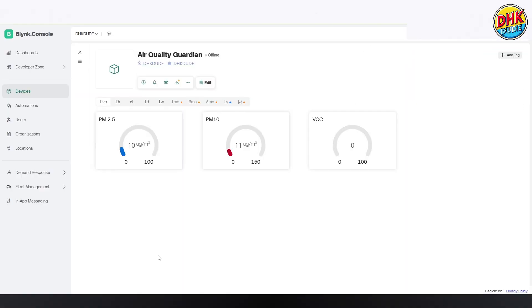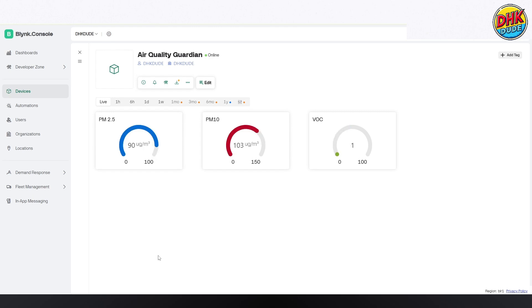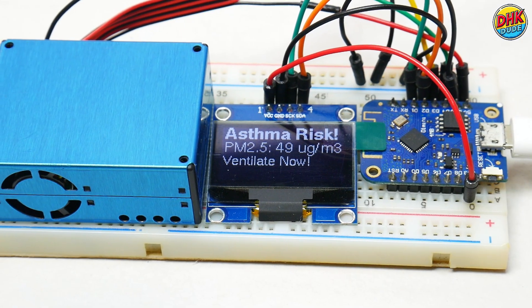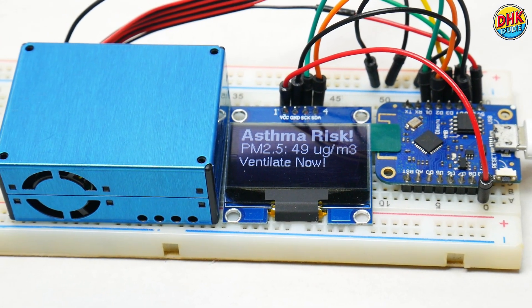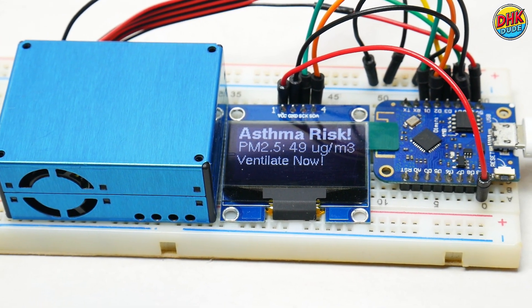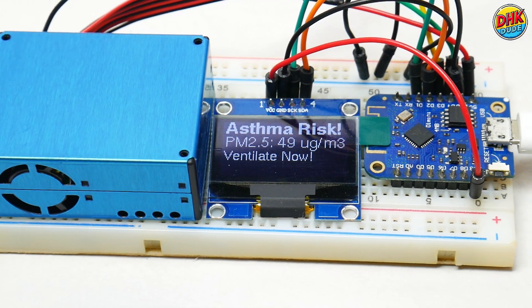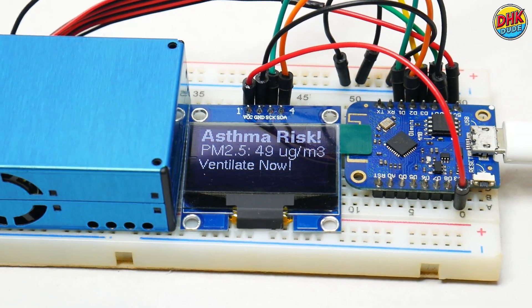On the blink portal, vibrant gauges for PM2.5, PM10, and VOC spring to life, updating live as you spray perfume near the sensor. Watch VOC spike and PM2.5 climb, showcasing the Air Quality Guardian's real-time monitoring power in this dynamic demo.